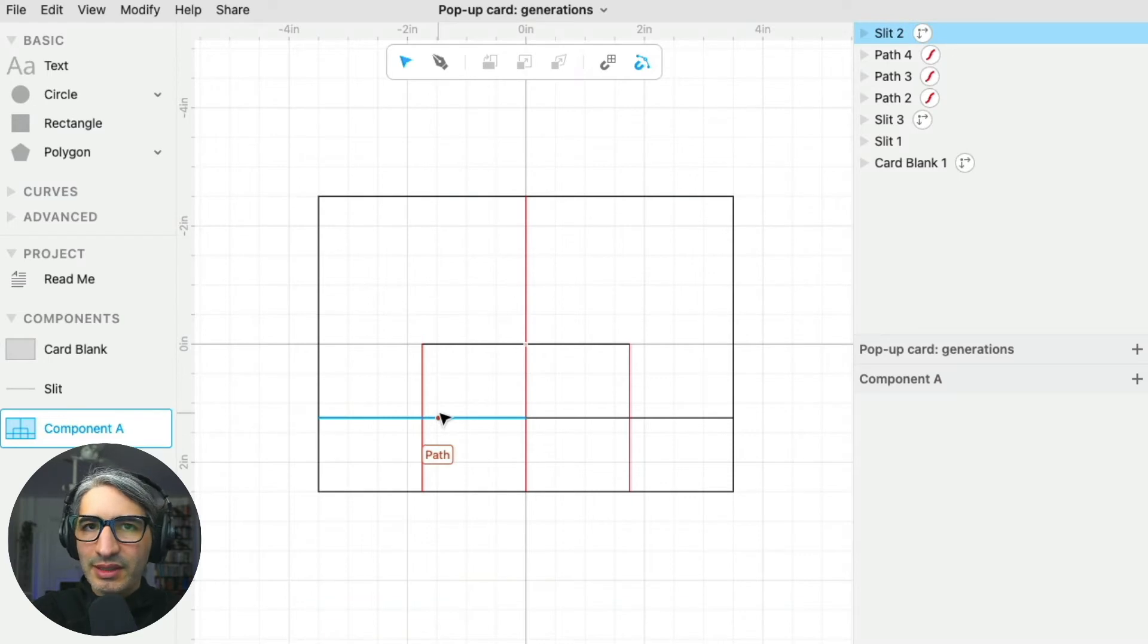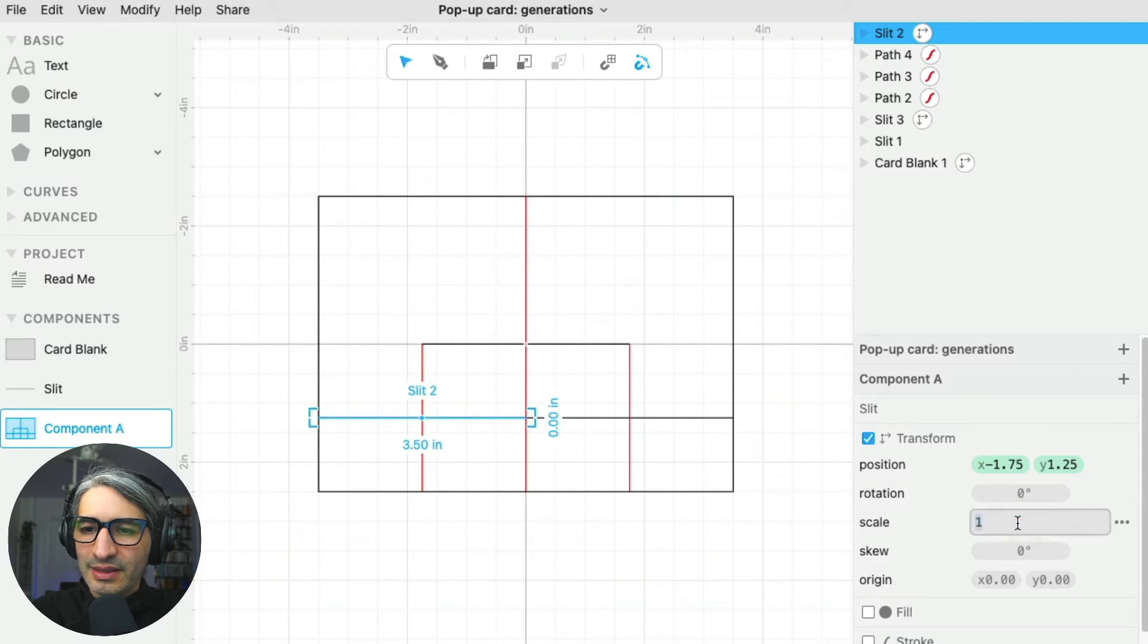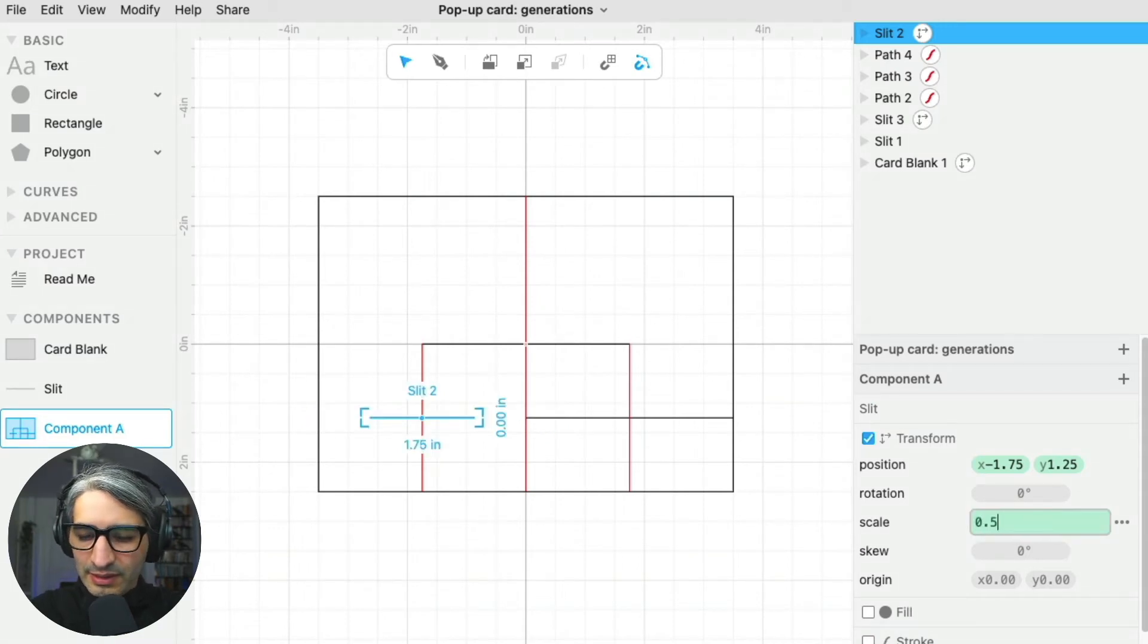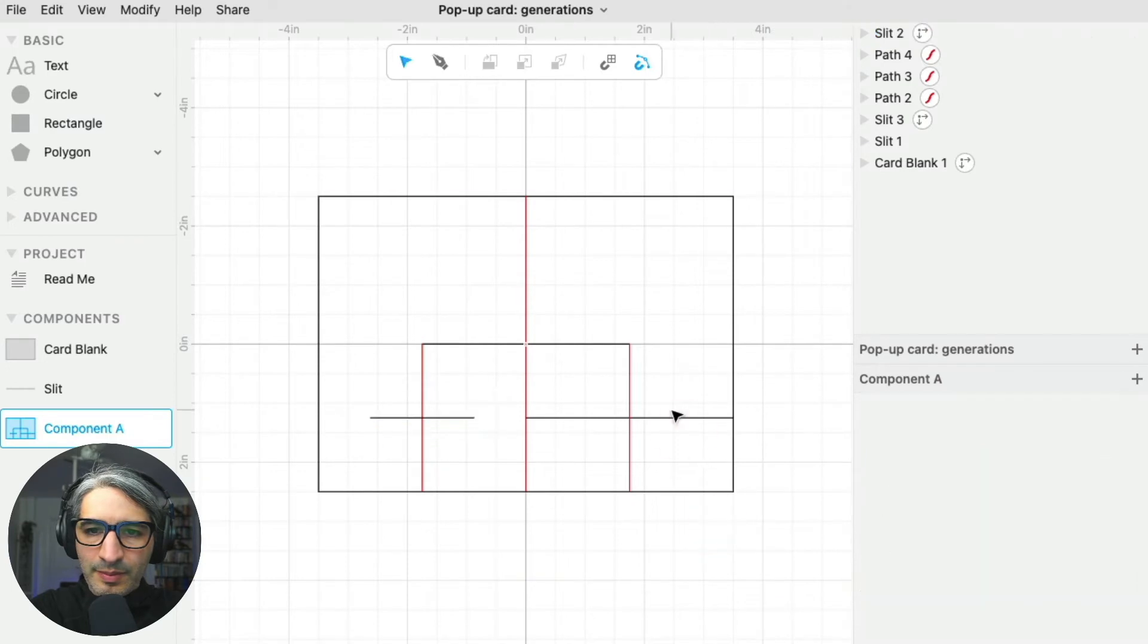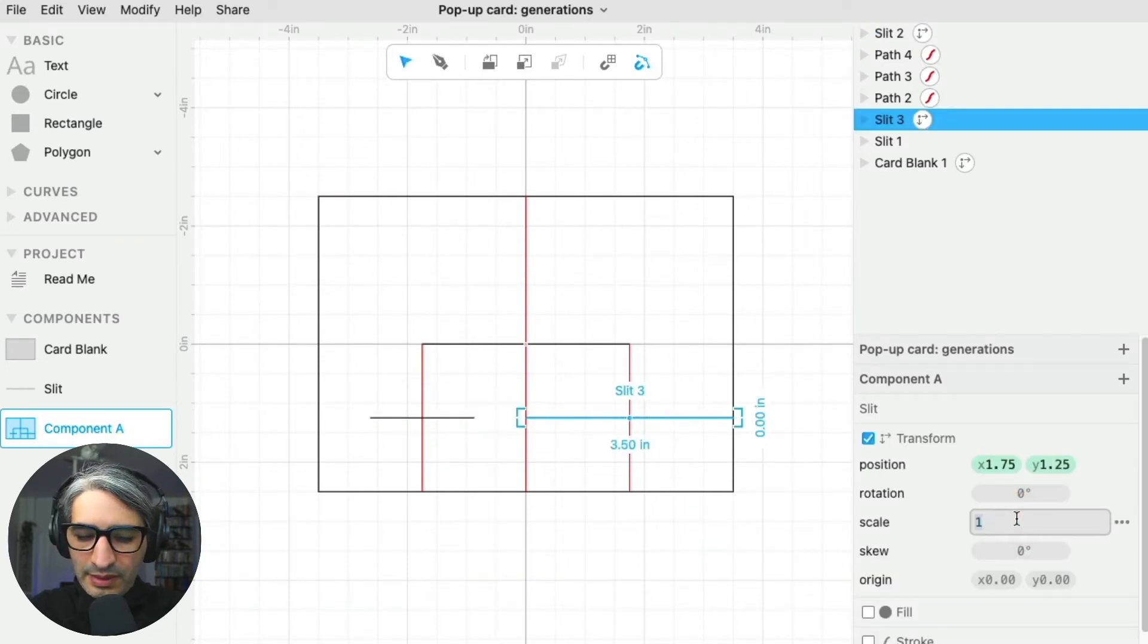I know these two need to be half the size of the previous one, so I'm going to select it and change the scale, in this case 50 percent.